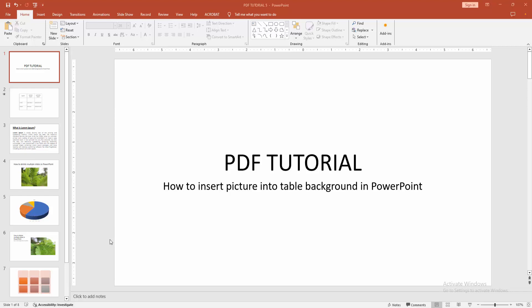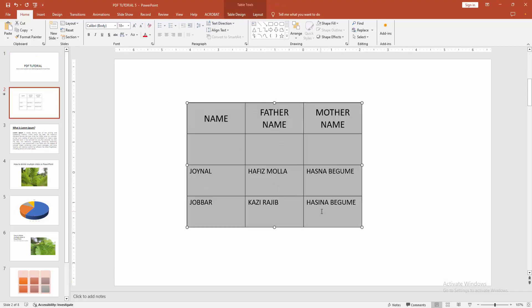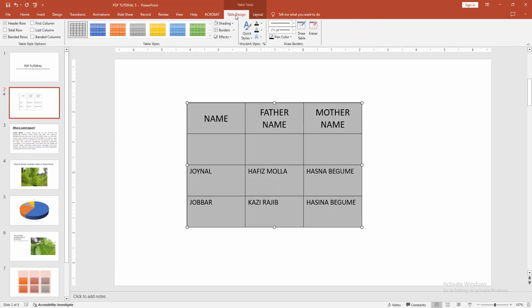First, open a PowerPoint presentation. To insert a picture into the table background, go to the table and select the table cells by clicking and dragging your mouse. Then go to the Table Design menu.